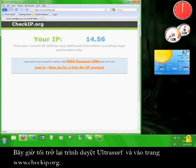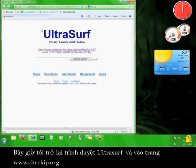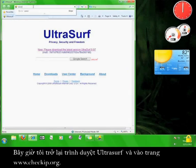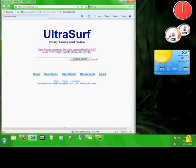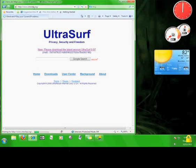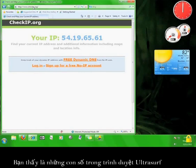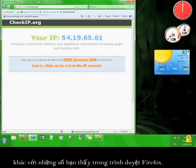Now I'm going to go back to the Ultrasurf browser and go to www.checkip.org. You can see that the numbers here on the Ultrasurf browser are different than the numbers you saw on the Firefox browser.